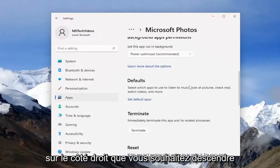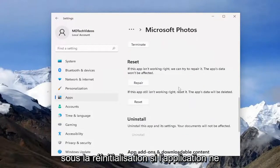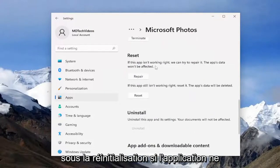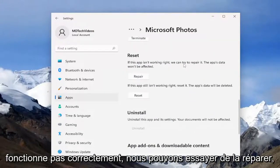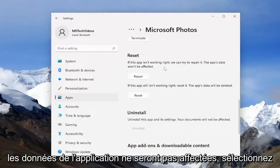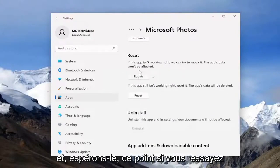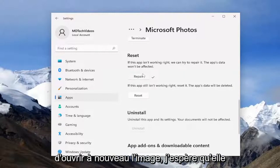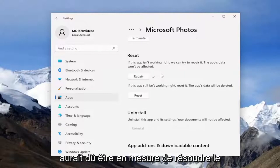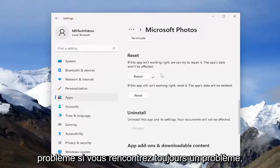On the right side, go down underneath Reset. If the app isn't working right, we can try to repair it — the app's data won't be affected. Select the Repair option. And hopefully at this point, if you attempt to open up the image again, it should have been able to resolve the problem.